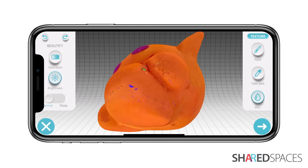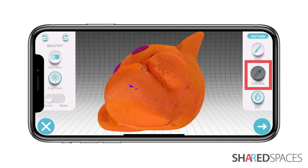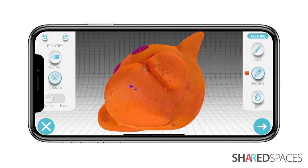Start by selecting the Color Pick tool. This allows you to select a color from the model you wish to paint with. Tap Color Pick, then tap a clean area of your model near the site you wish to correct. Notice a swatch of color appears beside the dropper.